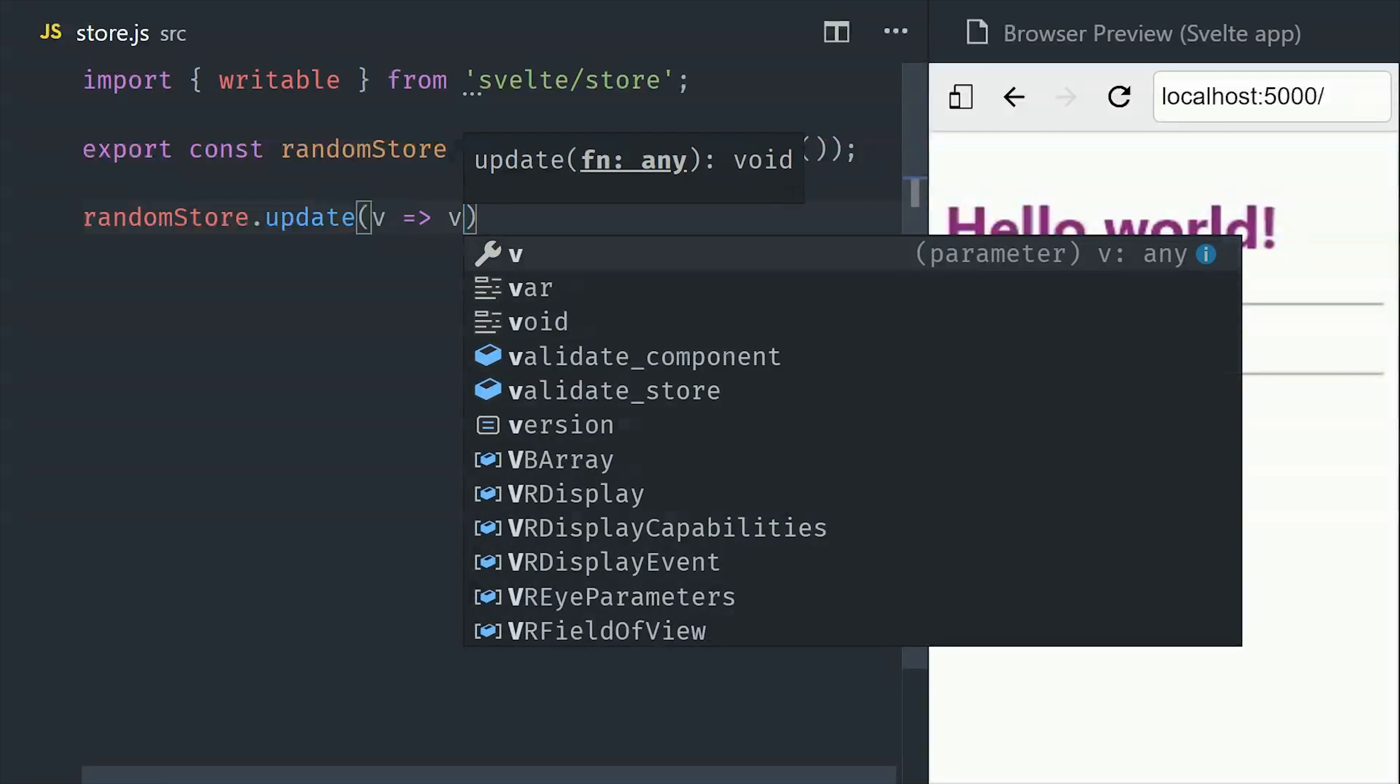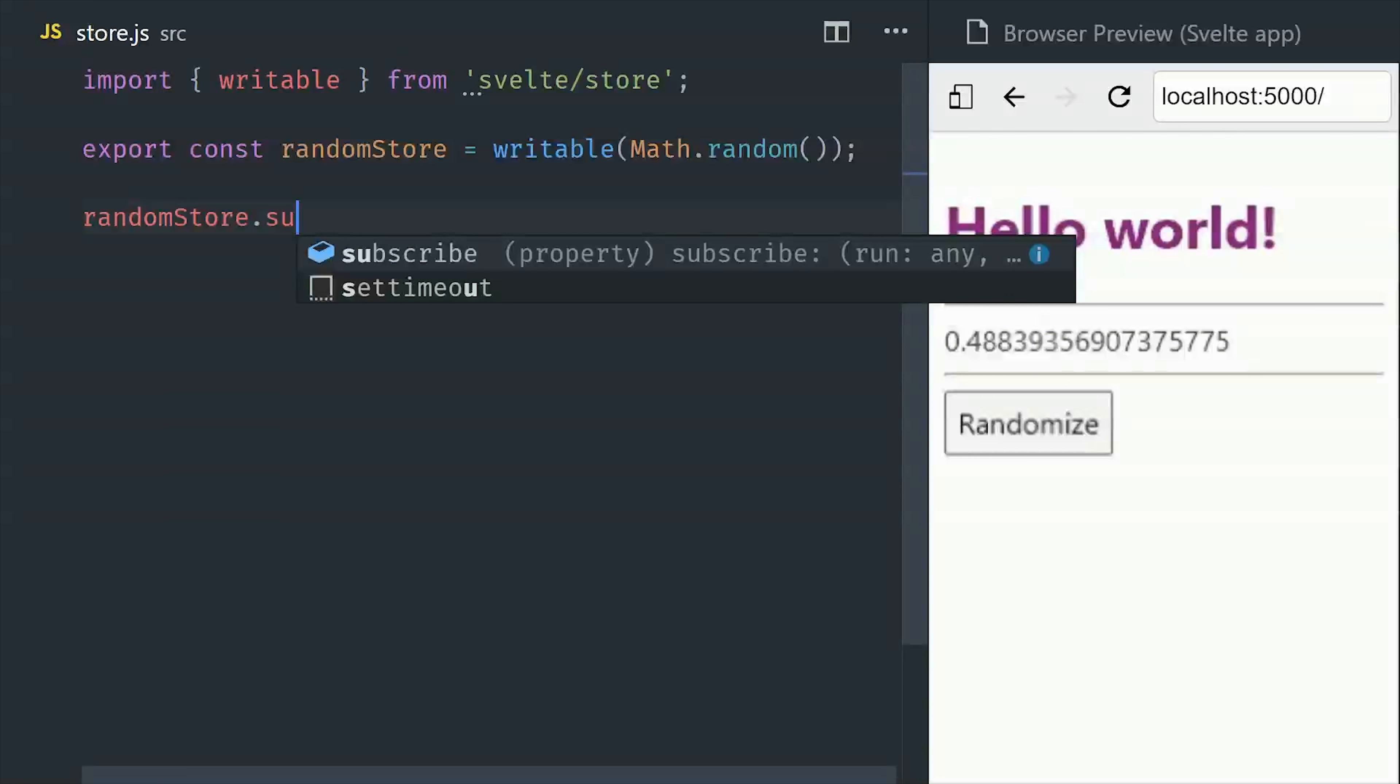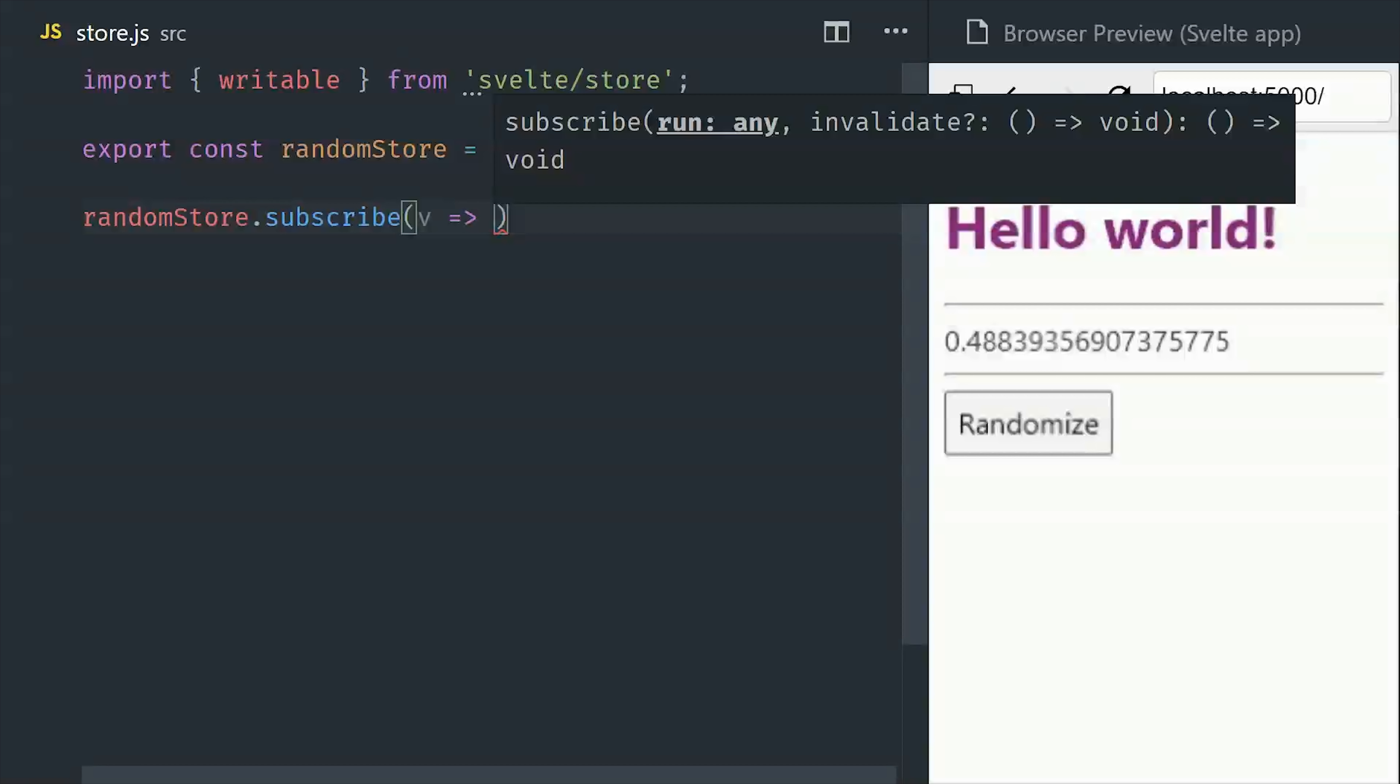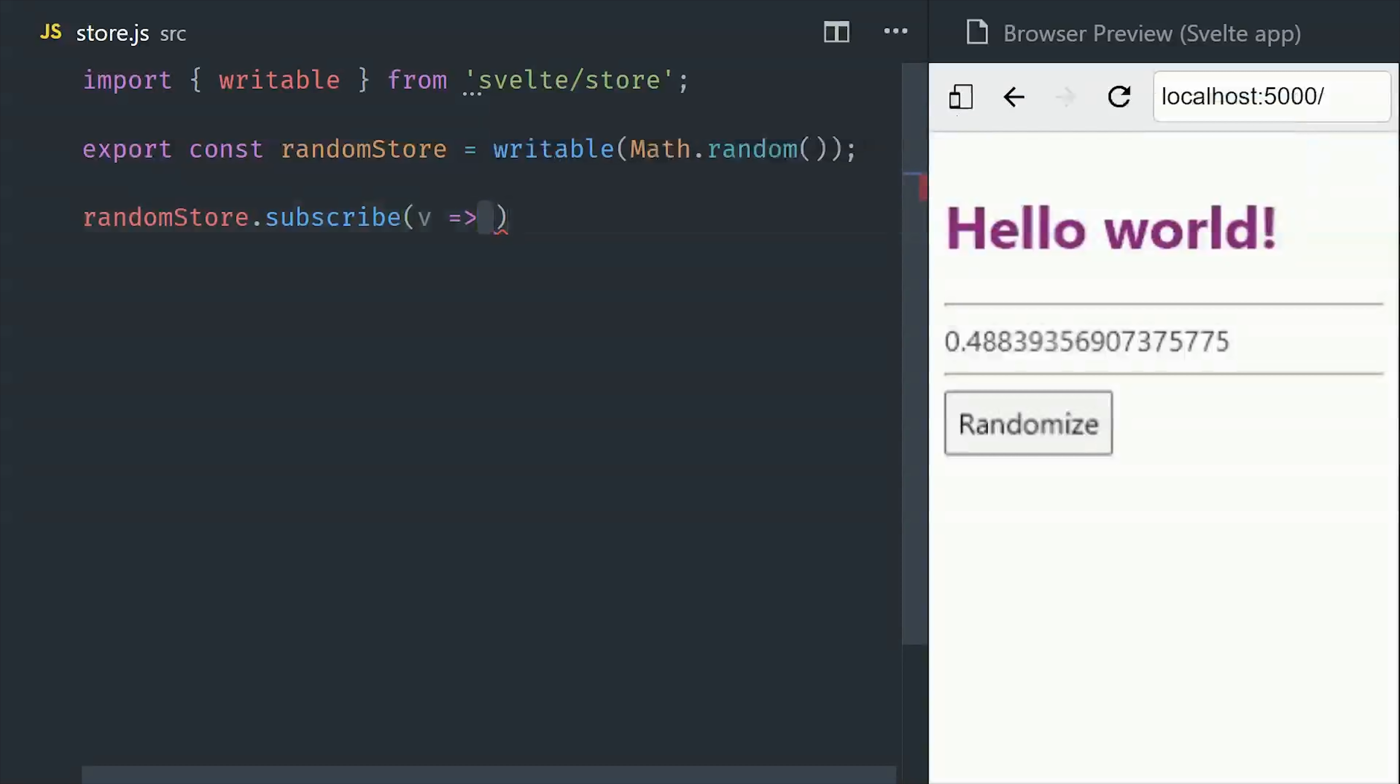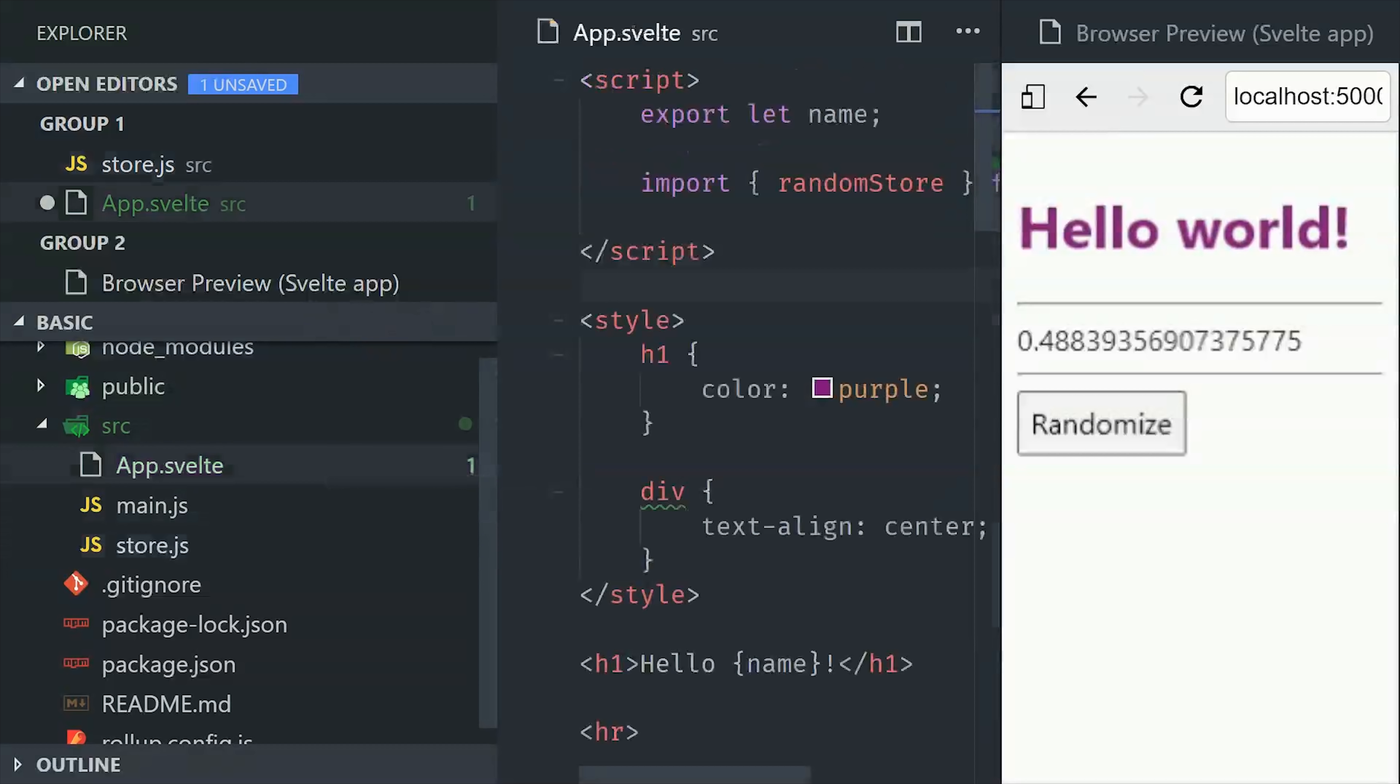Which we can do with this callback function, which gives us the current value, then we return the next value. And if we just want to listen to the value, we just subscribe to it. But if you've worked with observables, then you know that you need to manage your subscriptions carefully. Otherwise you could end up with memory leaks. If we go back into our component, the first thing that we'll do is import the random store that we just created.